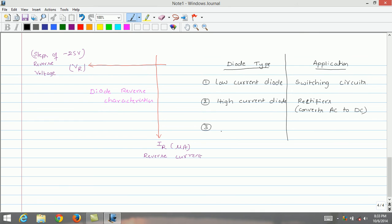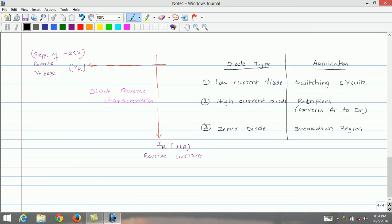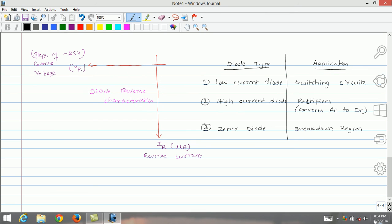The third type is the Zener diode, which is a specially designed diode to operate in reverse mode or reverse characteristics. Its application suits the breakdown region, and this diode sustains even when operated in the breakdown region. This ends lecture 2 of module 1: semiconductor diodes and applications. In the next lecture we will discuss diode types and their characteristics. Thank you.